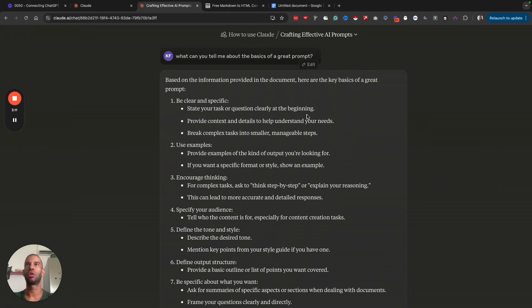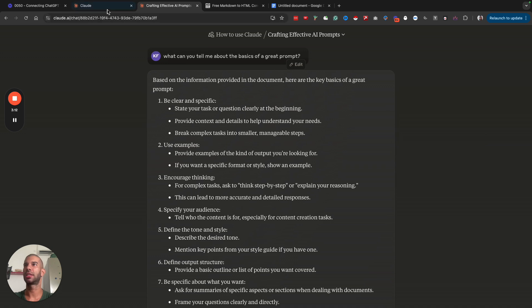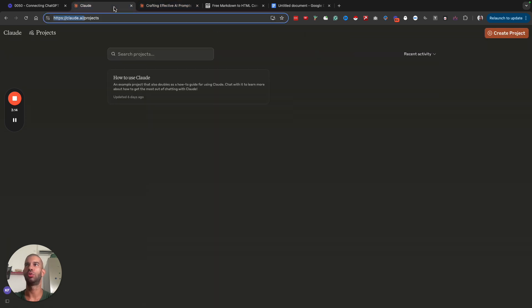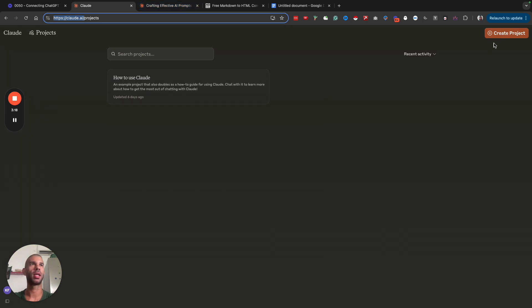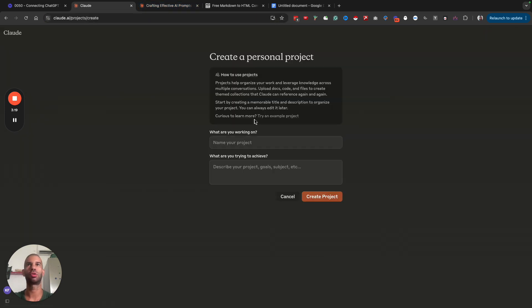It is essentially how to use Claude with the project that is included. But let's say that I want to create my own project. I'm calling this Kevin test project.